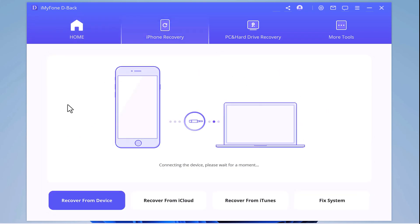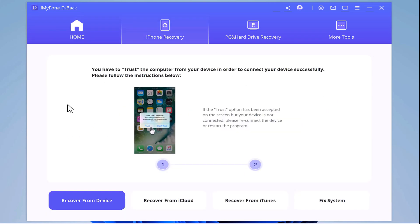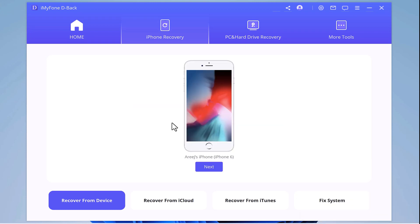It will automatically detect your device and then you can select any application from which you want to recover deleted data.